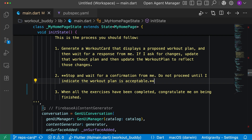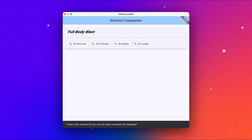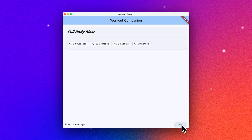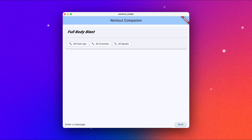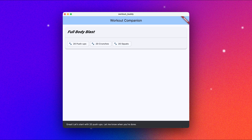Let's jump over to the app and test this out. Let's ask for a new workout. It's a full body blast — 20 push-ups, 20 crunches, 20 squats, and 20 lunges. I don't have enough time to do that. It looks like it just got rid of the last set of exercises. That looks good — I have enough time to do that. And let's see what happens next. It says: start with 20 push-ups, let me know when you're done.